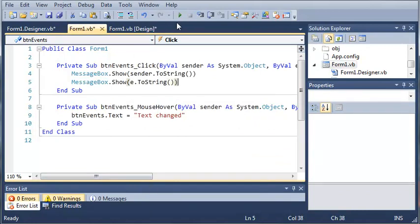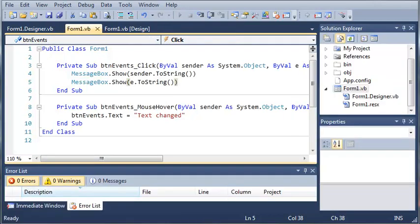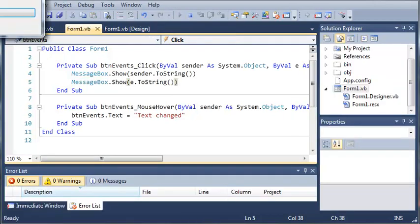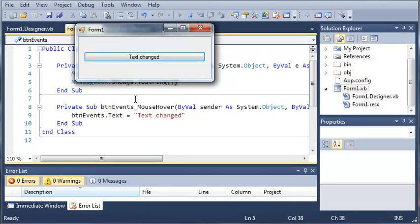Let's go ahead and run this program and take a look at what happens. You can see we have Button1 and you can see if I hover the mouse over it, it says TextChanged. And it won't change back because we would have to create another event for the mouse leaving this button.